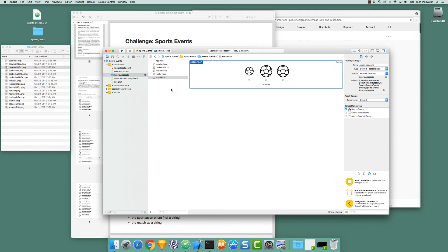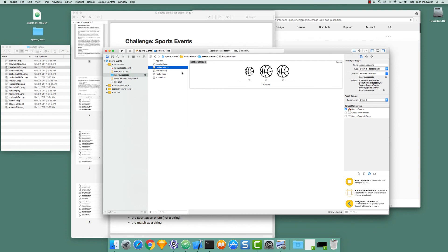So now we've added all of our icons. Keep in mind the naming scheme that we use. Baseball's icon is Baseball Icon, Basketball's icon is Basketball Icon, etc. This naming scheme is going to be very helpful when we write some later code to load these images based on the sport.